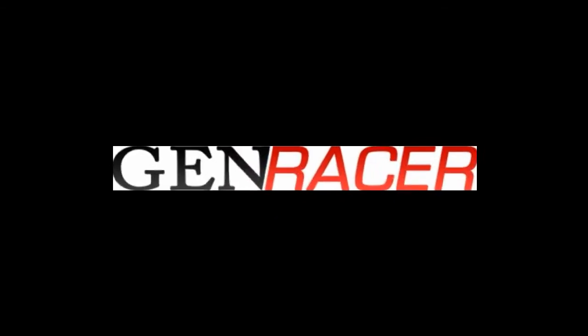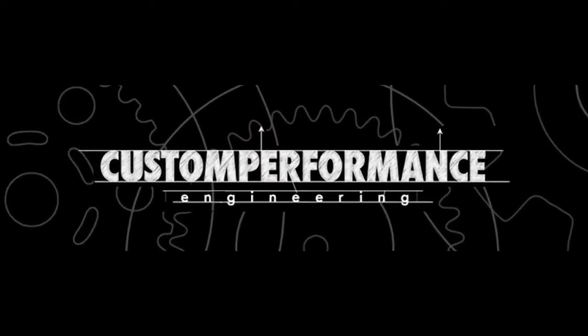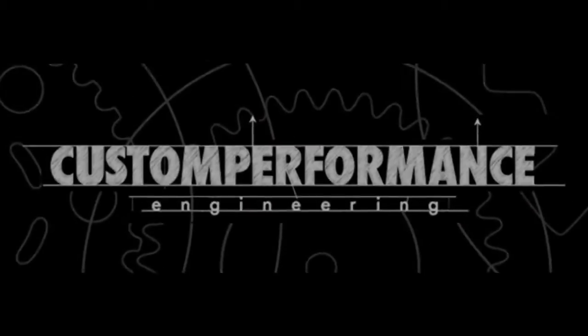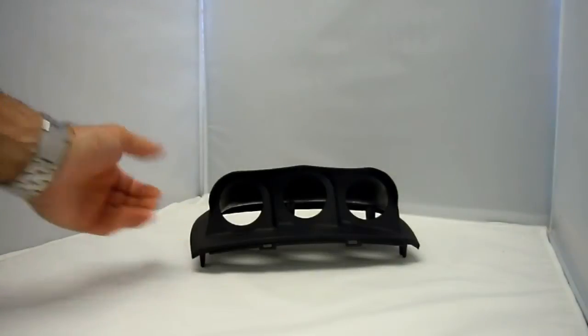Hello, this is Michael from Genracer.com with another exciting product for the 2010 through 2012 Hyundai Genesis Coupe. This is the CPE Triple Gauge Pod.